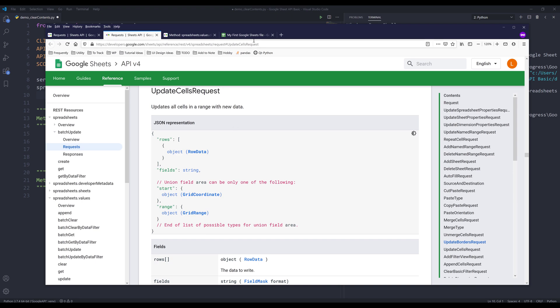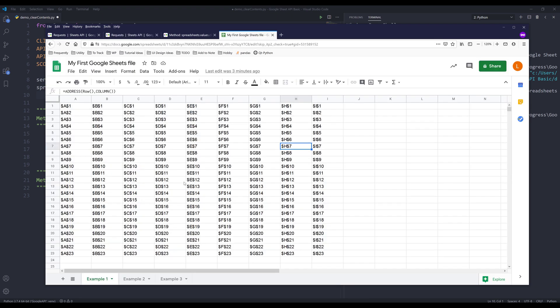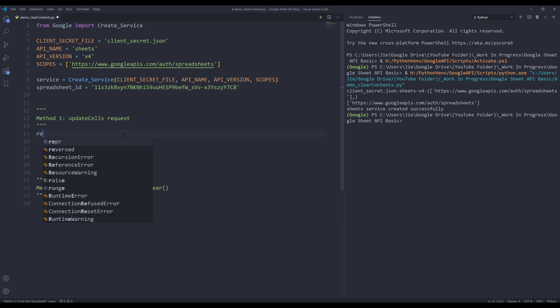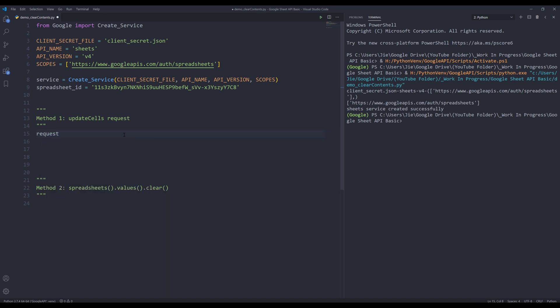Now let me go to my Google Sheets. Within my spreadsheets, I have three worksheets. I'll show you three examples. For the first example, I'll show you how to use the spreadsheets batch update method. So to use that method, we need to create a request object.